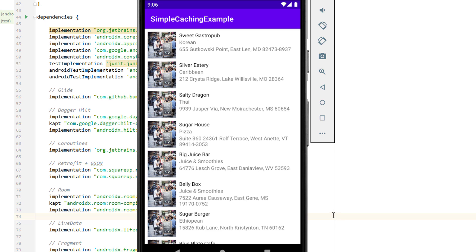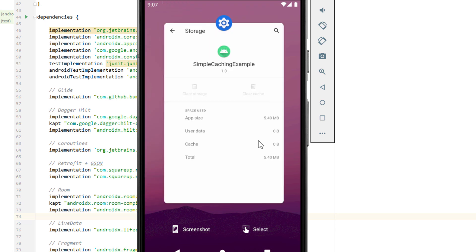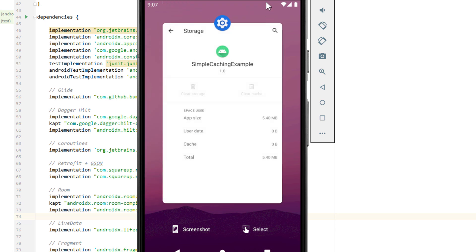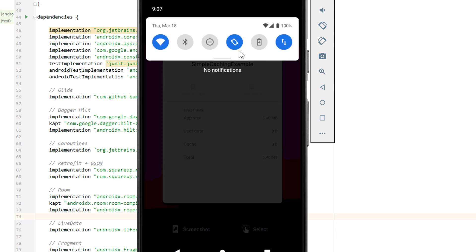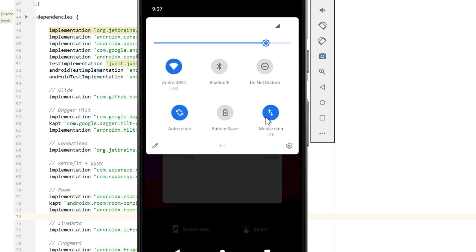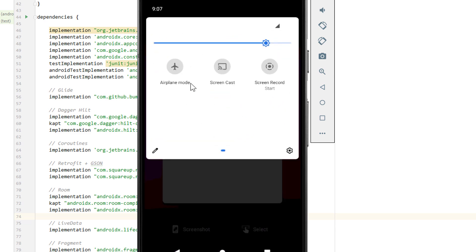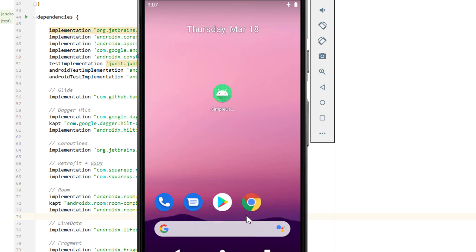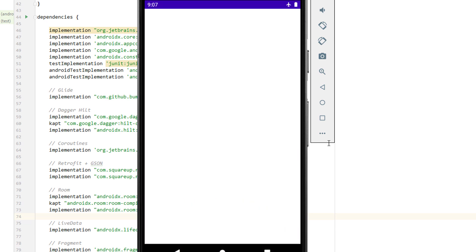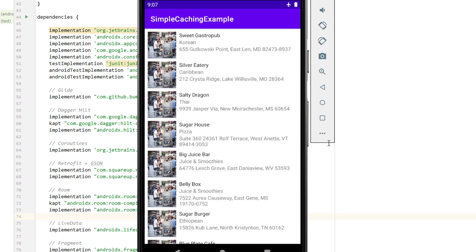Caching this data offline doesn't just mean that the app will respond faster when the user opens it, but it also of course means that it works offline. So when we close the app and put the device into airplane mode and then open it again, we don't see an error or an empty screen, we see our cached data instead.